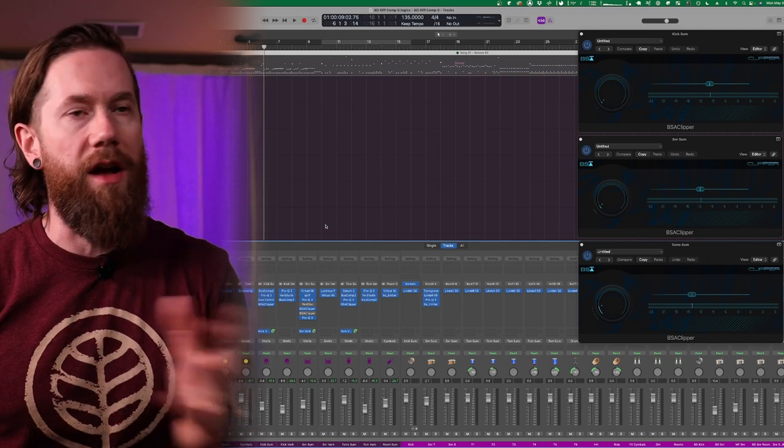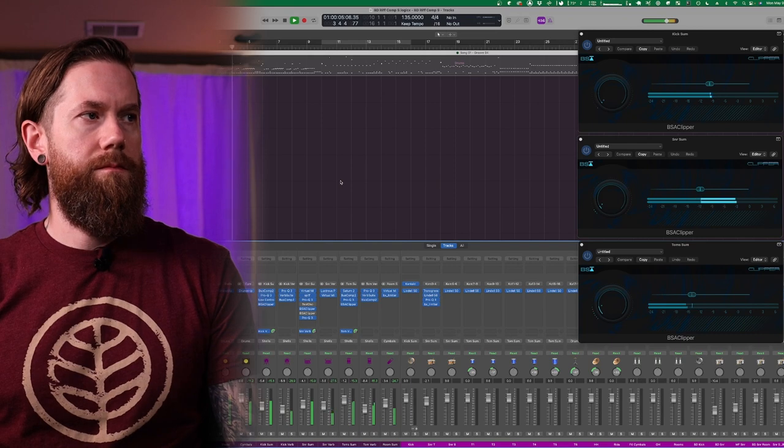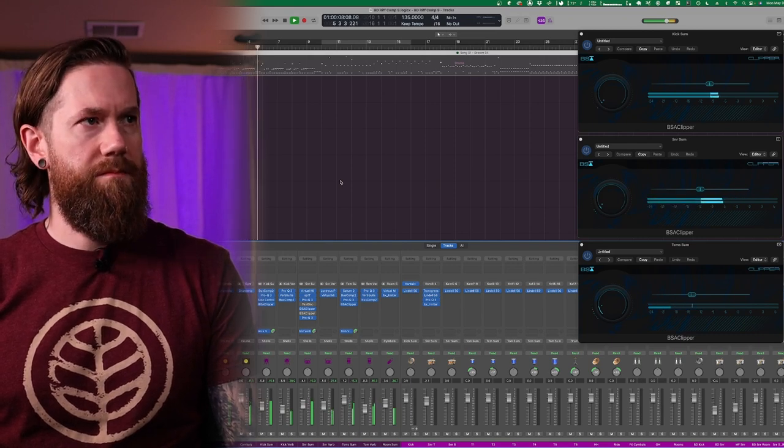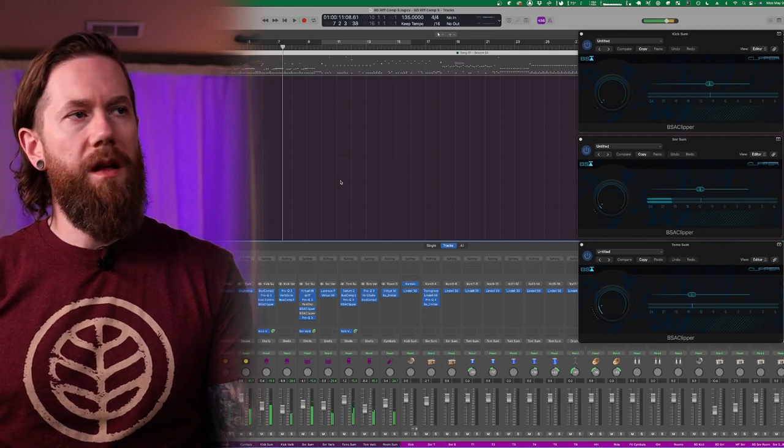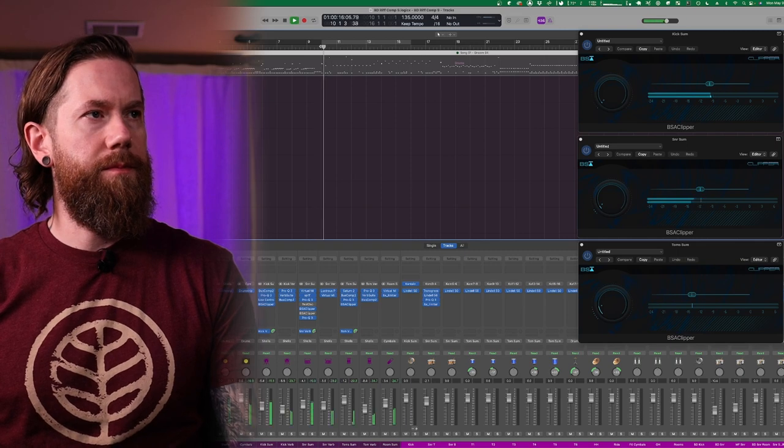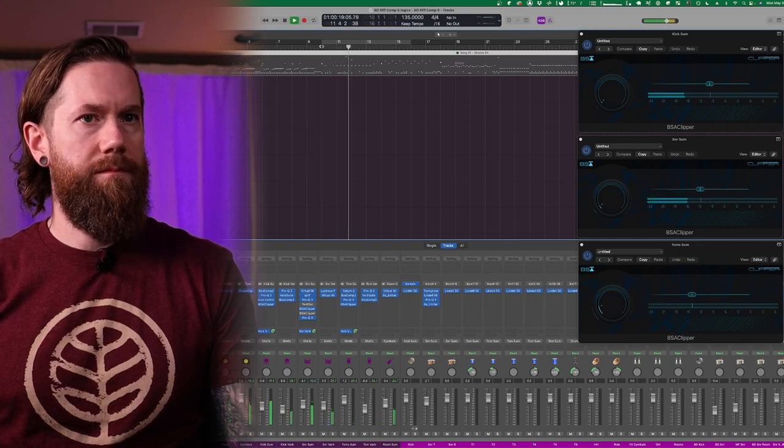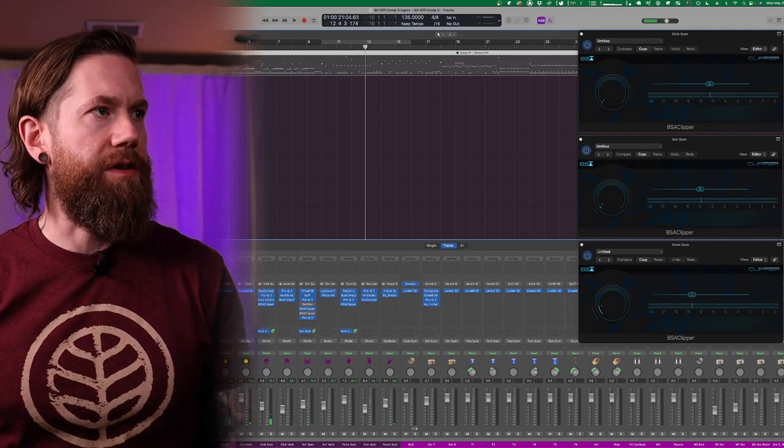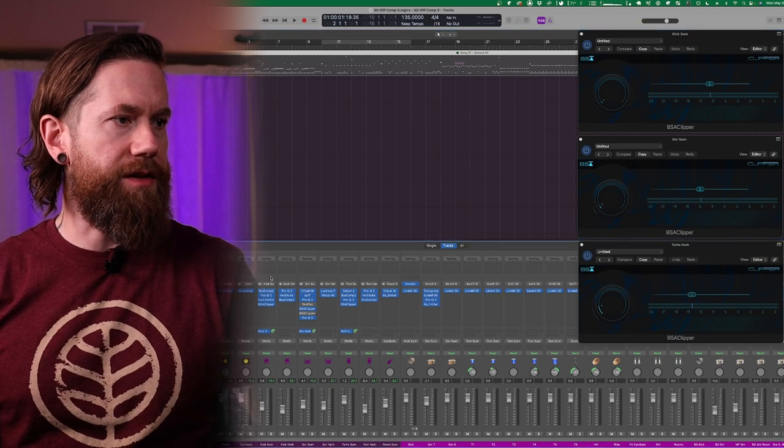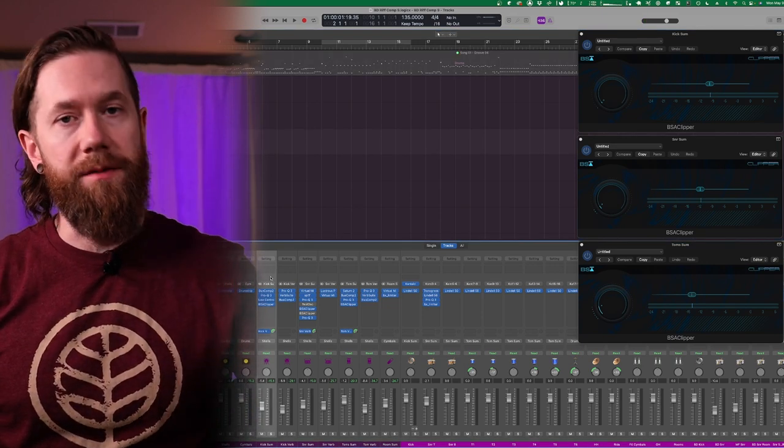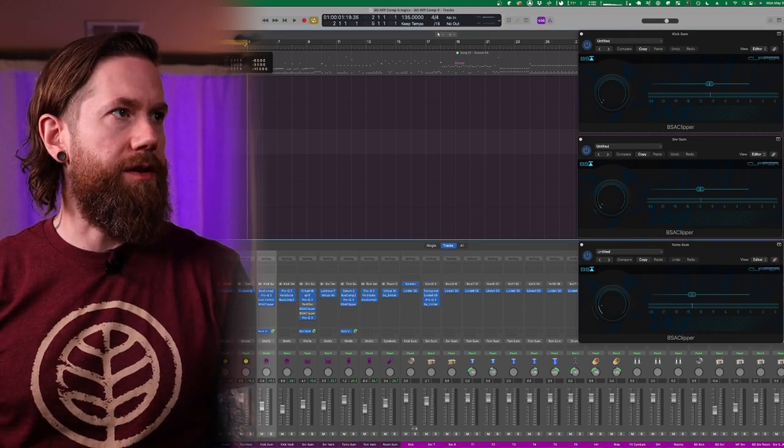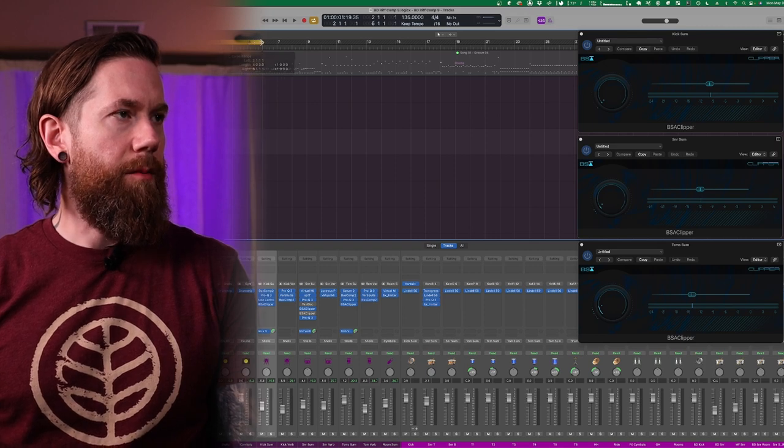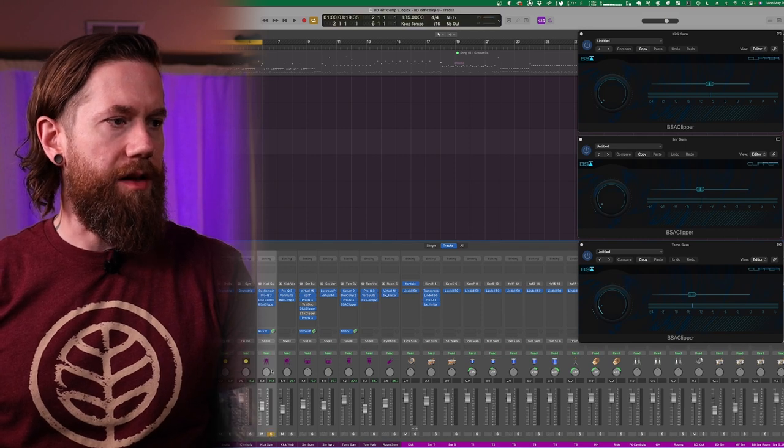What we're going to do is just have a listen to this overall mix and this session just so you can hear what it sounds like right now. Then we'll do some quick before and afters of each of the kick, snare and toms. There's a little example of it. So there you go you get the idea of what's going on here with this session.